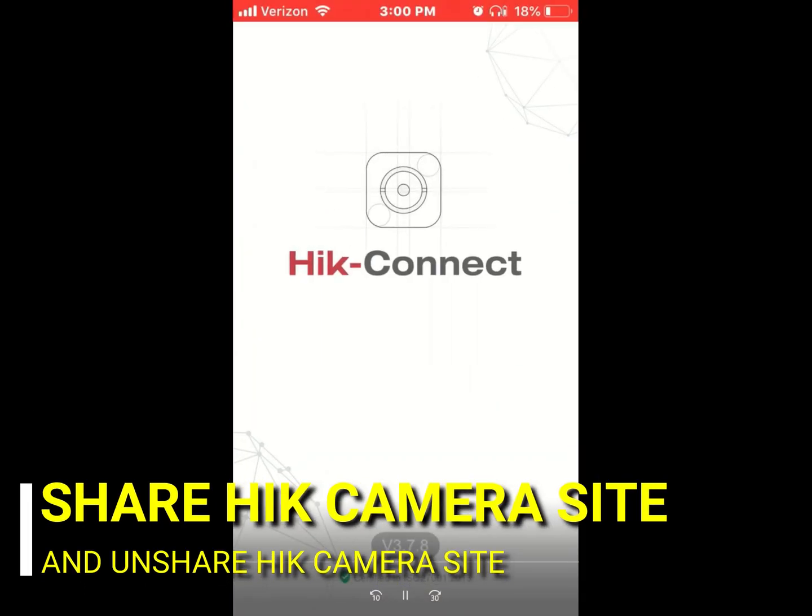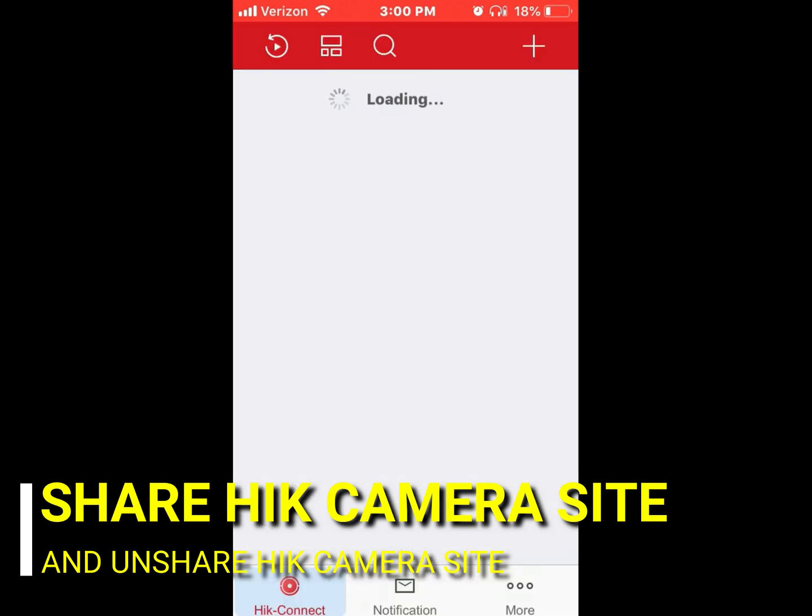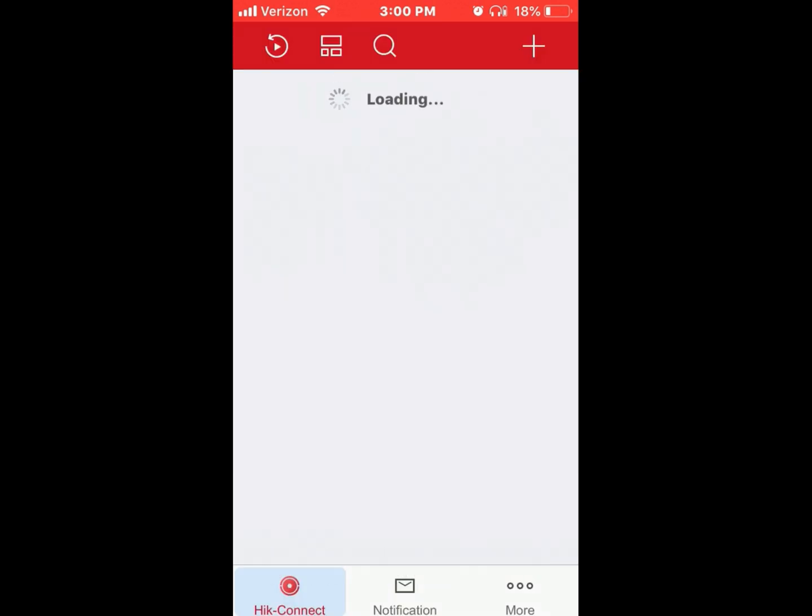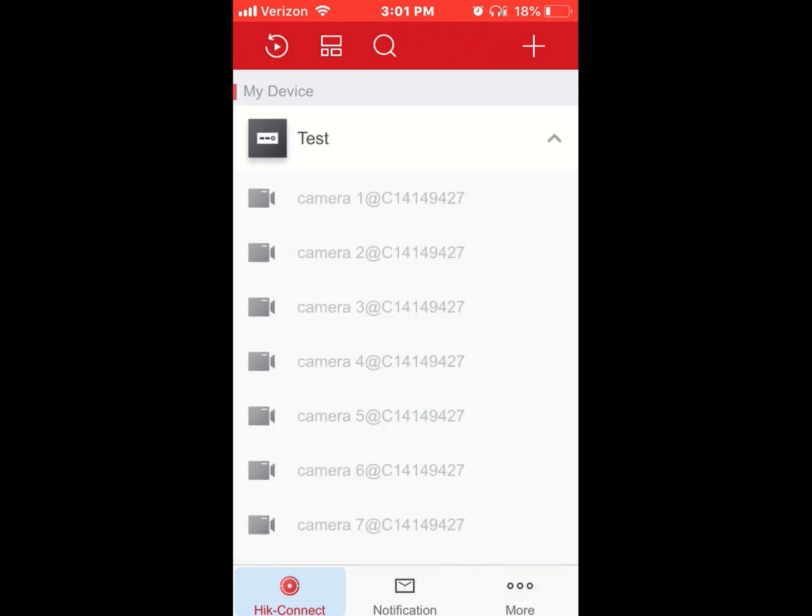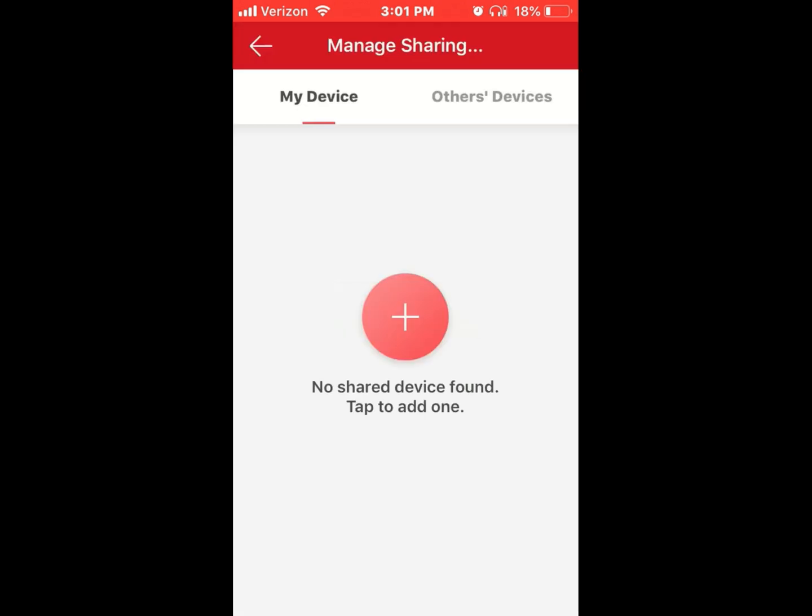To share or unshare cameras and camera sites with someone, first log into your HikeConnect app. Once your sites pull up, click on the more button on the bottom right, then go to manage sharings.